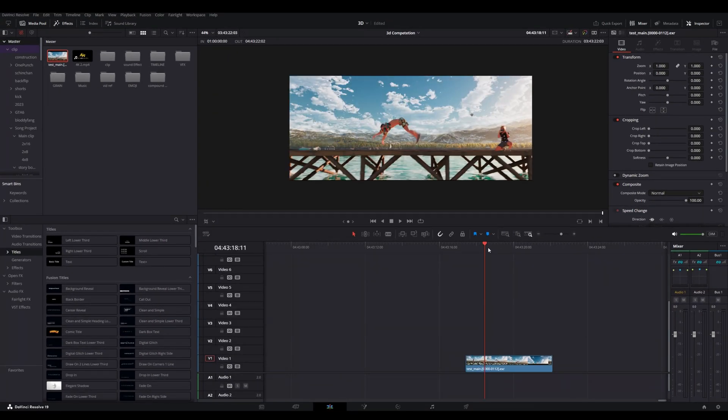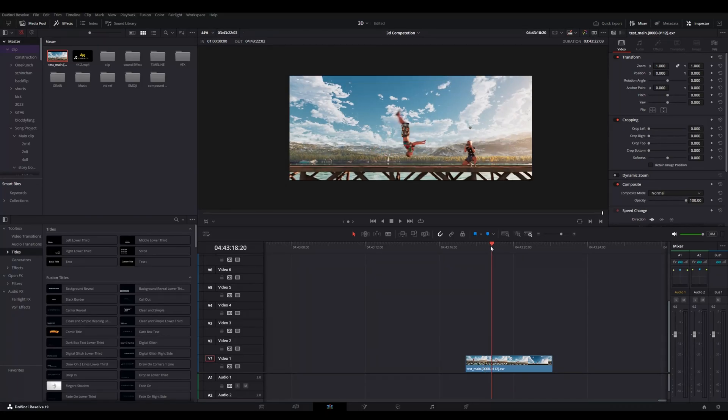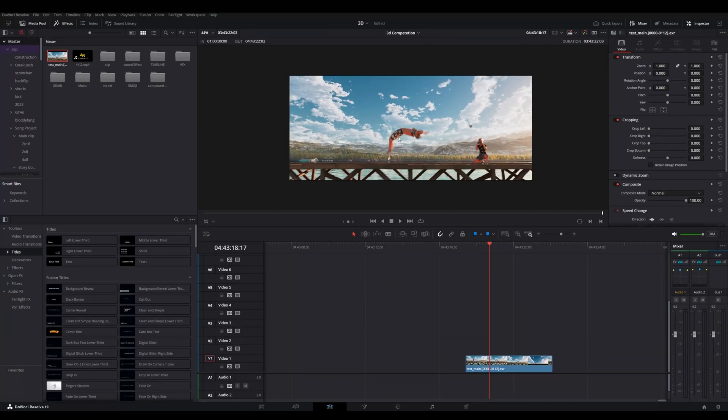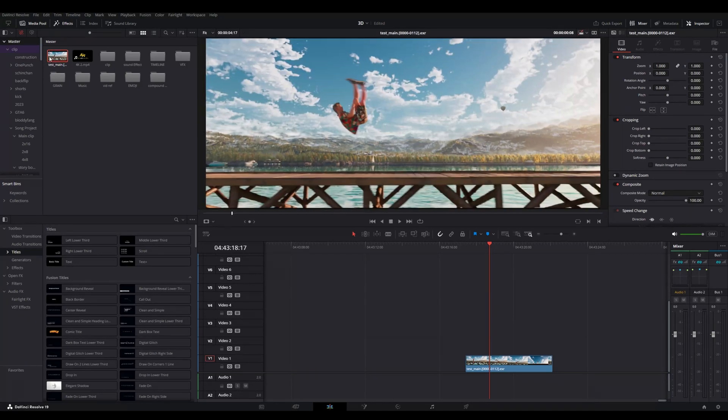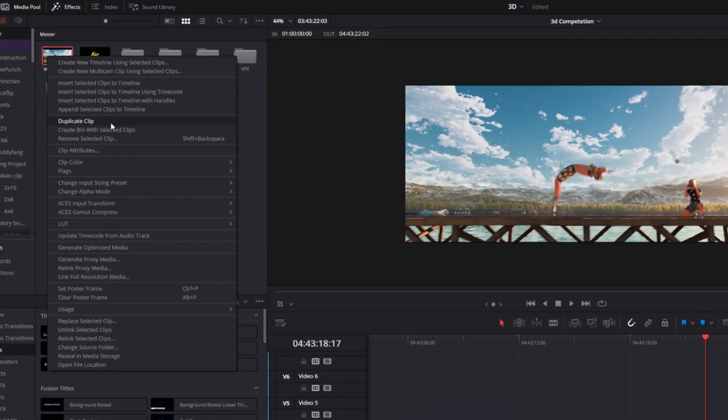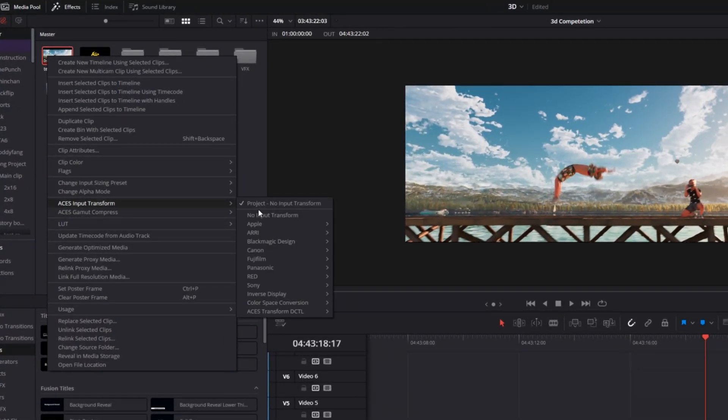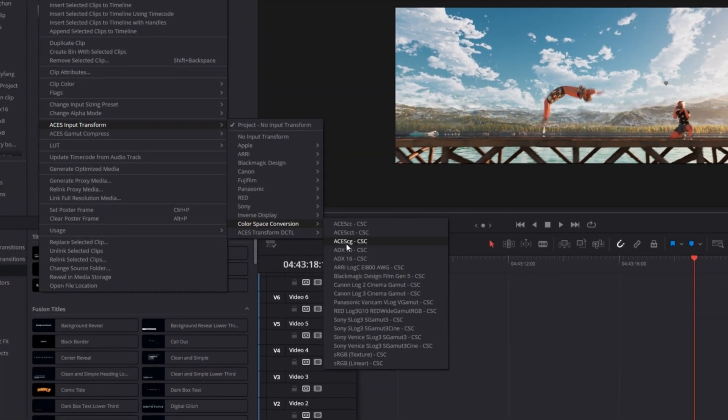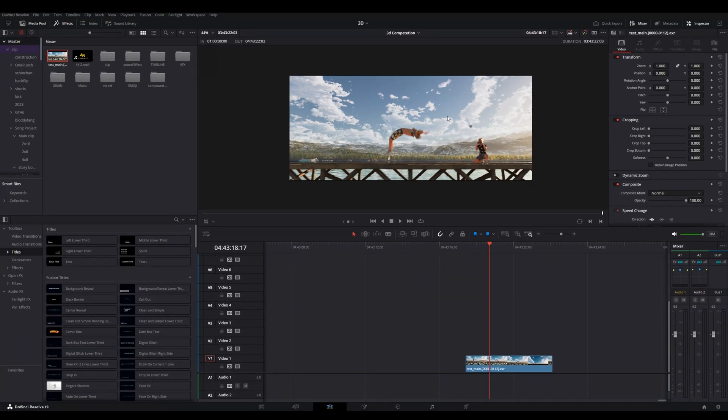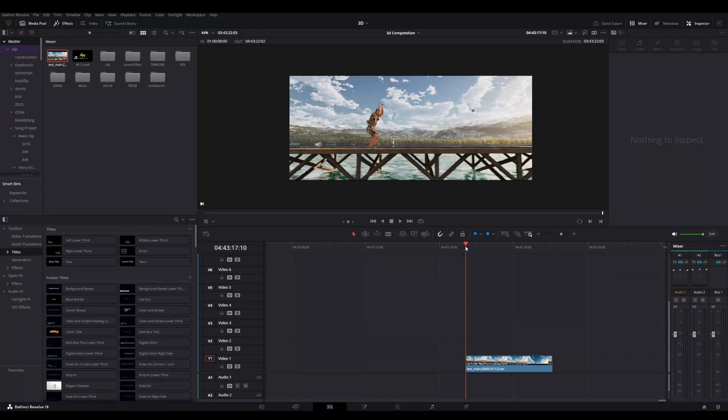So you have to properly do this and then you have to save this. After that you will see that still it is not looking good and it will look very saturated and everything. So what you have to do, you have to click on your file, right click, and you will get the option of ACES input transform. In this one you have to go to your color space conversion and you have to select ACES cg. Now you can see that you will see a proper color of these things.